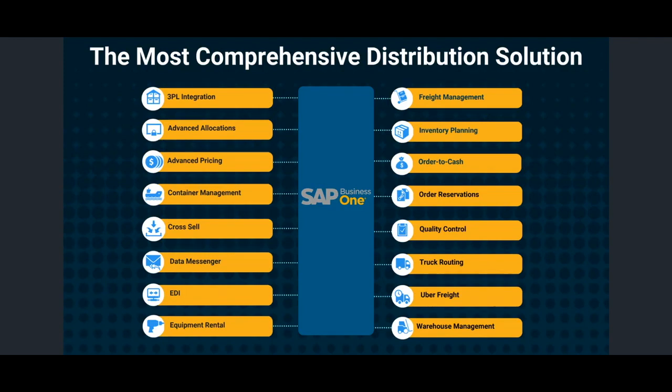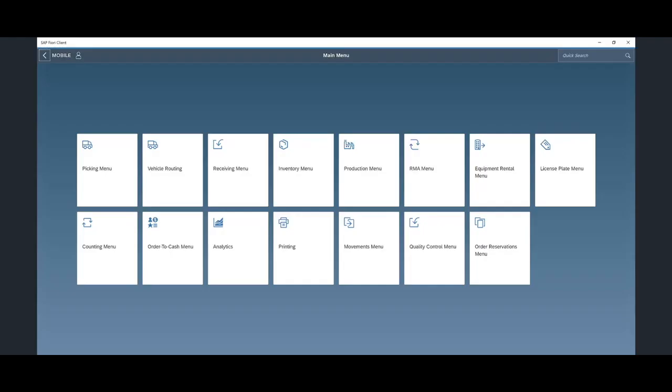Our applications range from logistics modules such as our 3PL integration, freight management, container tracking program, new truck routing solution, and recently the integration to Uberfreight. We also have a robust warehouse management solution, advanced inventory planning, equipment rental, quality control, and more.